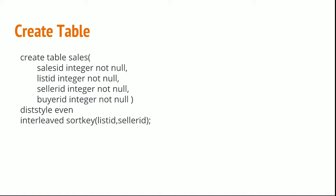In compound sort key, if I have listID 11 and sellerID 12, my data will be sorted for listID and then sellerID within that listID 11. Whereas interleaved sort key, both are independent. You will have full sorting of listID in the entire table at one place and full sorting of sellerID in the entire table.